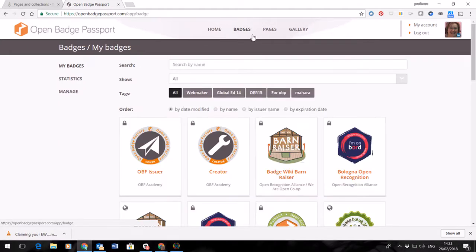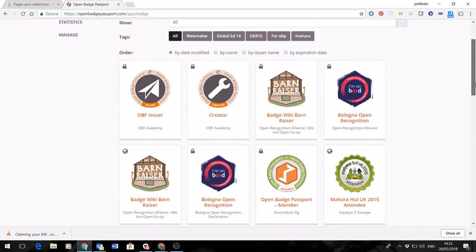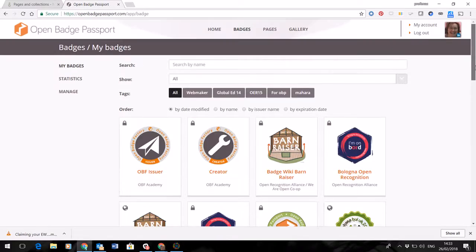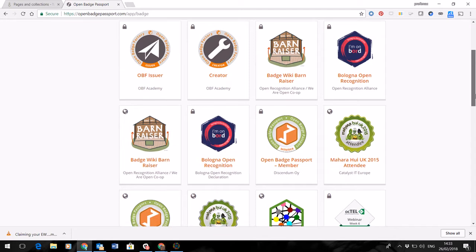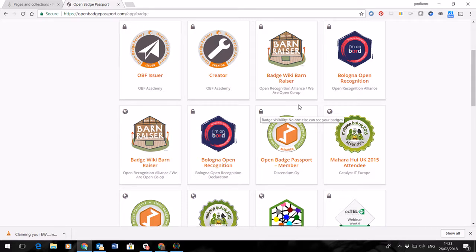So you can see here all the badges that I've collected. And if you look at the symbols, that just shows me the visibility of those badges. So I've collected some badges which I've made available publicly and others which are just saved within my system and not visible publicly.